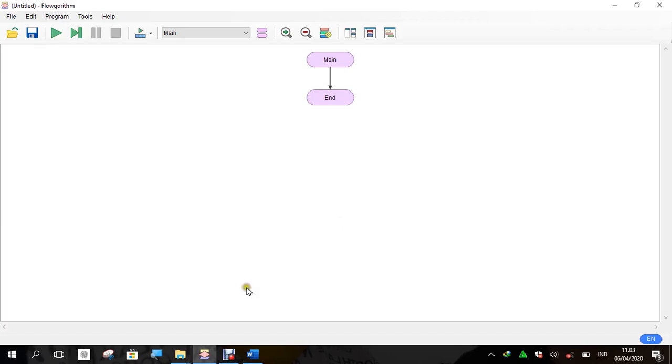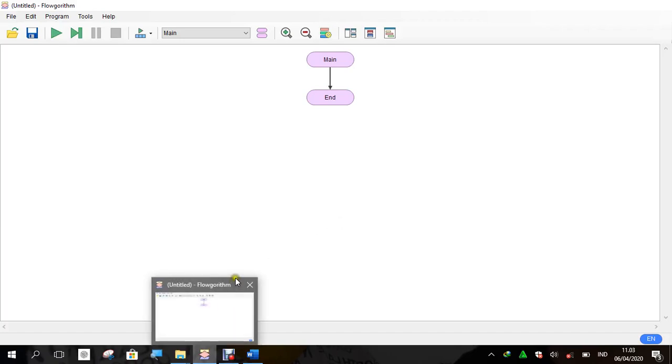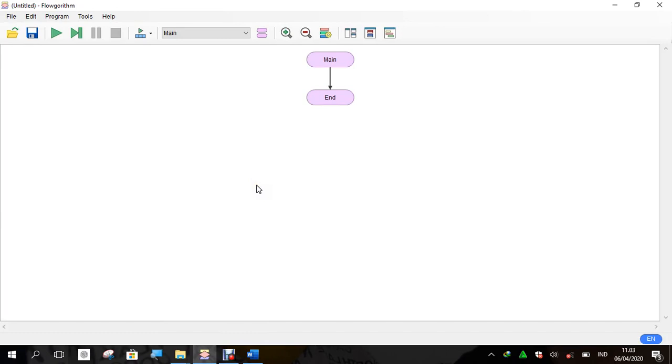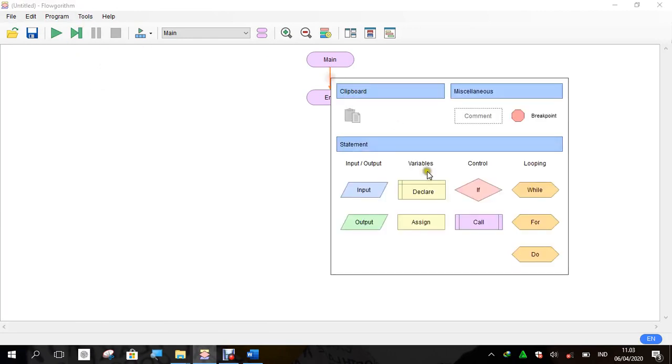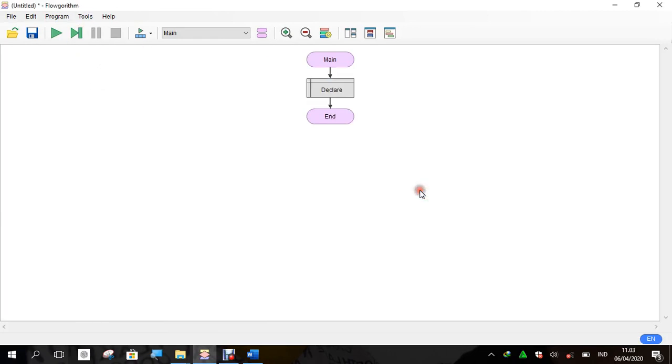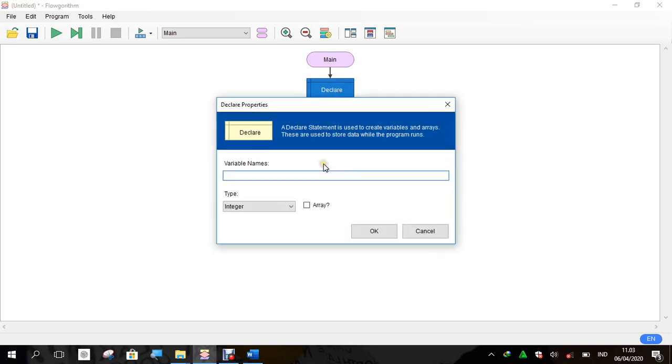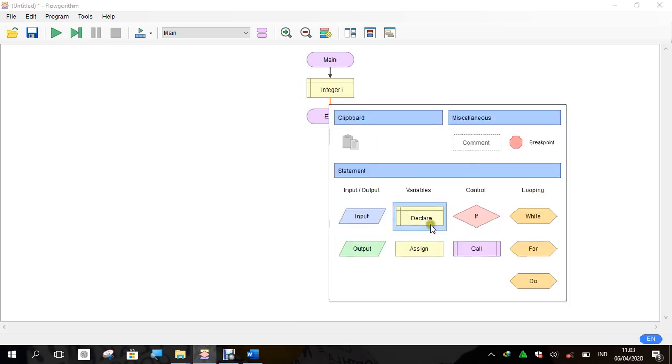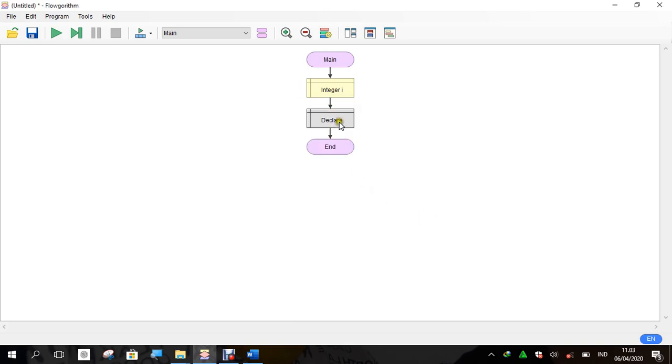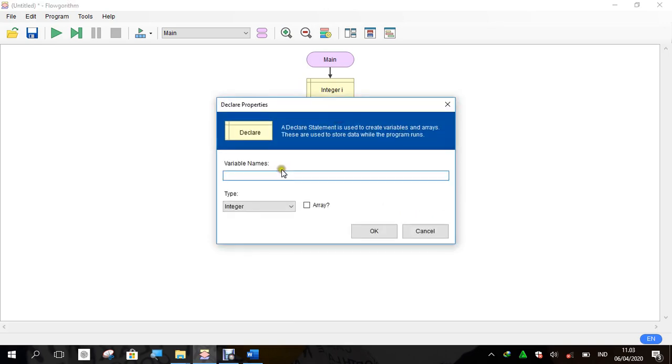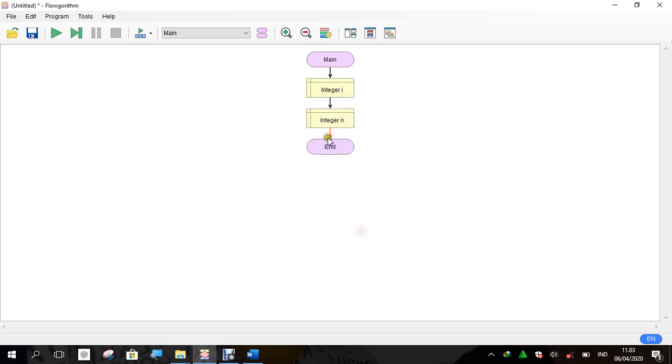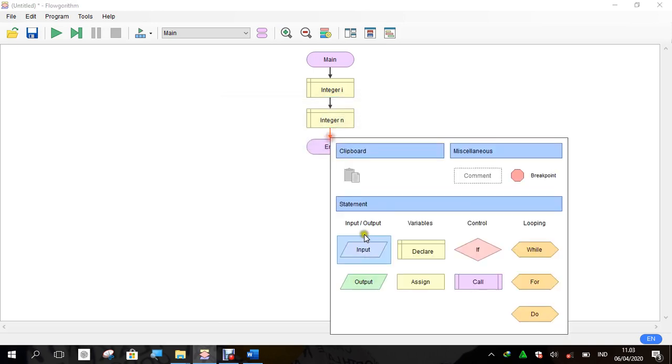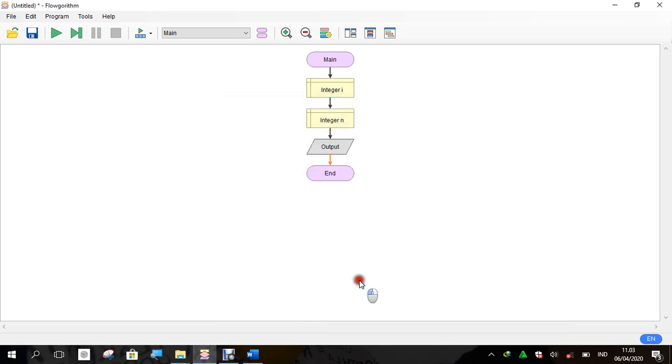Good morning everyone. For the next code, we will make a loop using while. First, same as with for do, we must declare the variables. The first variable is i and the second variable is n. The type of both of them is integer, and then we must give input.